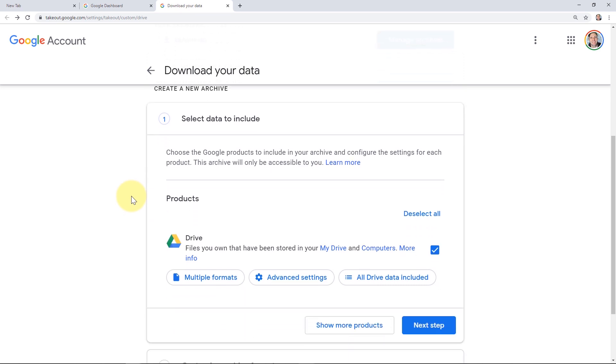We'll scroll down and we're going to start creating our new archive. Keep in mind that once you create this archive, only you have access to it and the archive doesn't actually delete the data from your drive. It just puts it into a more compact format like a zip file. If you want to actually delete your Google Drive data, I'll put a link for a video that explains that in the description.